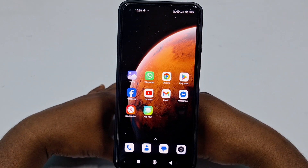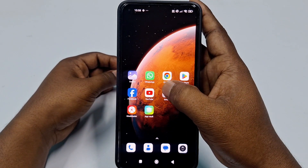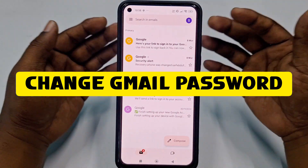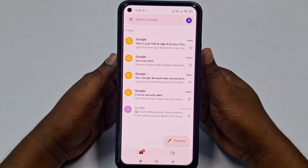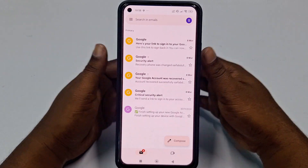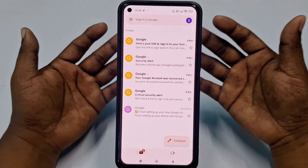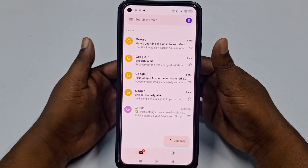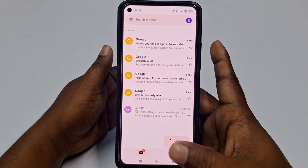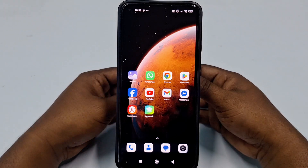Hi dear friends, welcome back to my channel. Today in this video I am going to show you how to change your Gmail password using your mobile phone. You don't need your current password — if you forget your Gmail password, there is no worry. You can easily change your Gmail password without your current password.